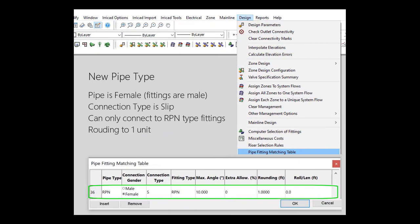For this video I have made a new pipe type in the pipe fitting matching table. The type is RPN riser poly non-regulated. The pipe is female, fittings will be male. Rounding is set to 1.